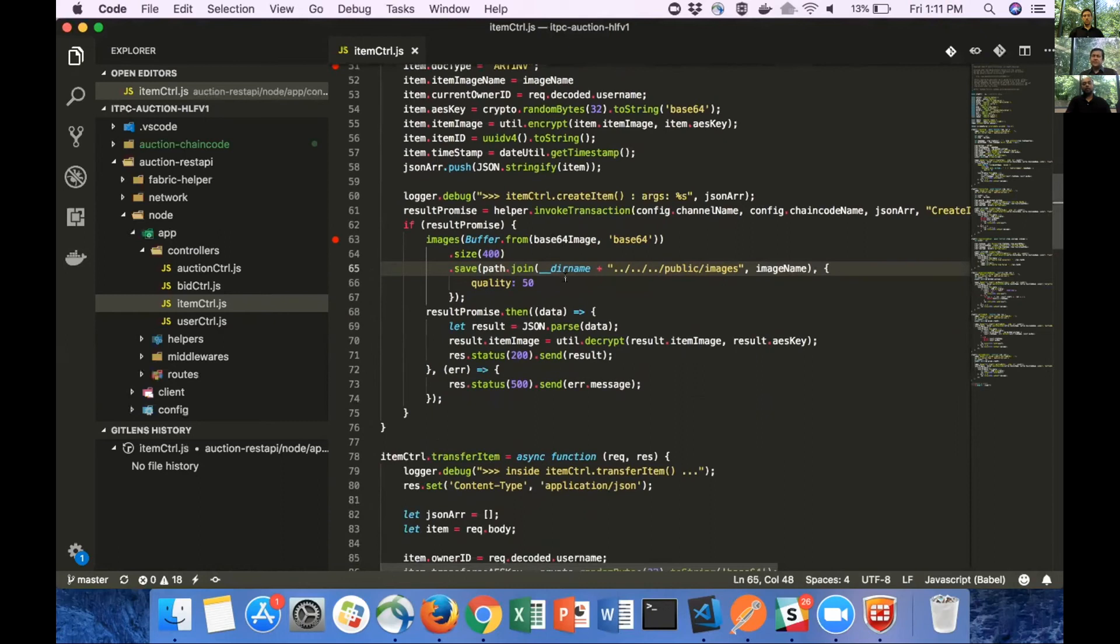Once the encryption is done and we have the JSON object ready, we convert the JSON object to a string and send it to the ledger on line 61 using invoke transaction. So invoke transaction basically takes this JSON string, adds it to the ledger. Once we receive a success response, we take the base 64 image, convert it into a watermark thumbnail and save it in the public folder.